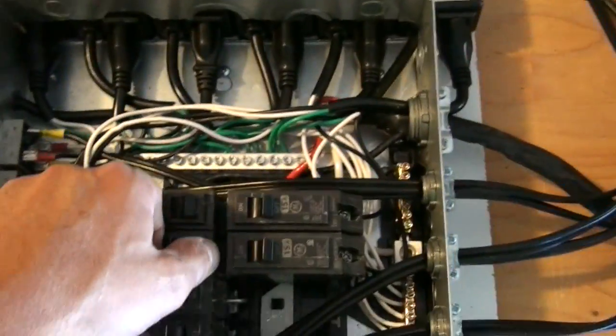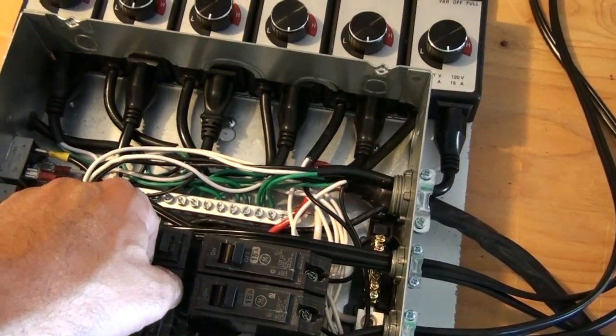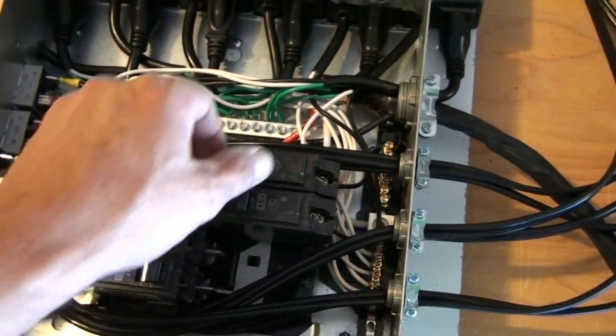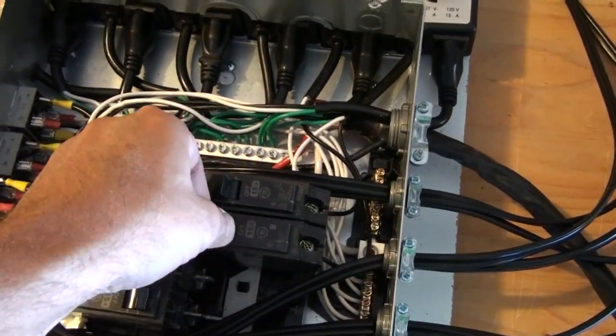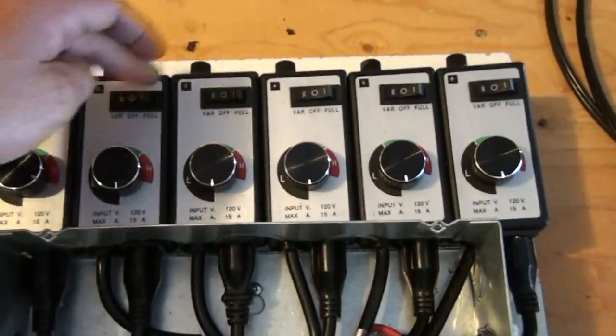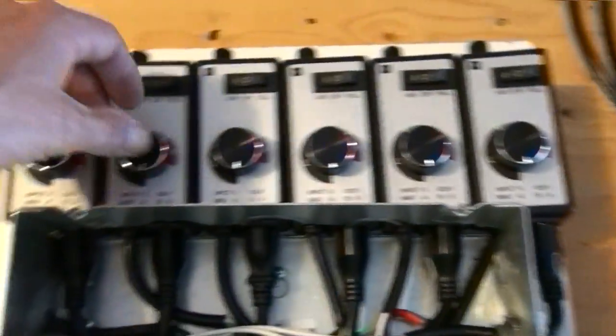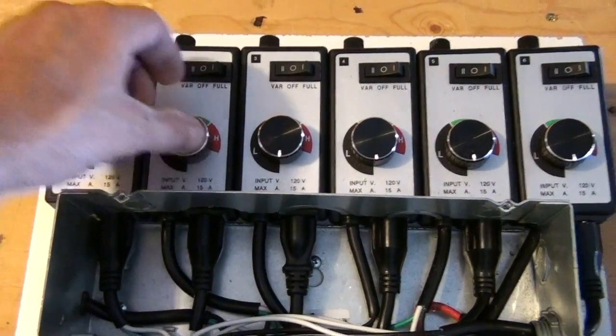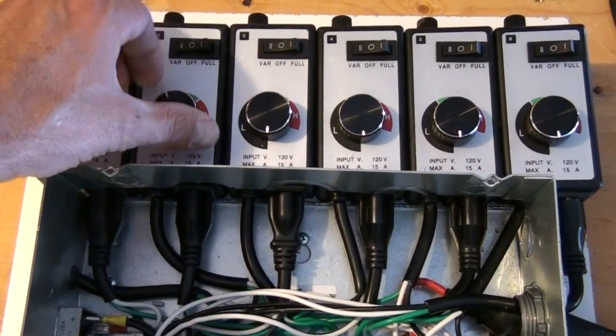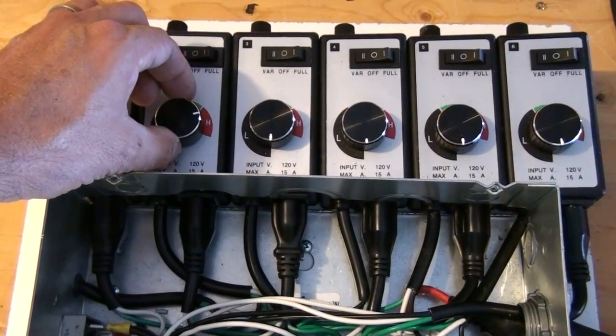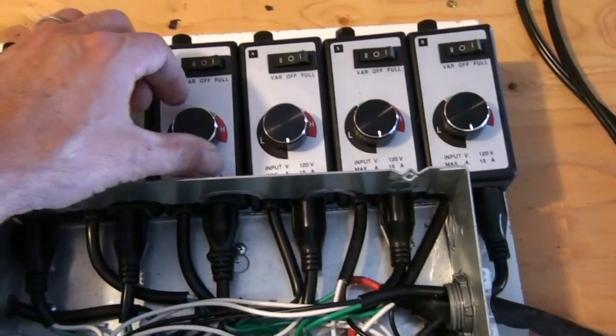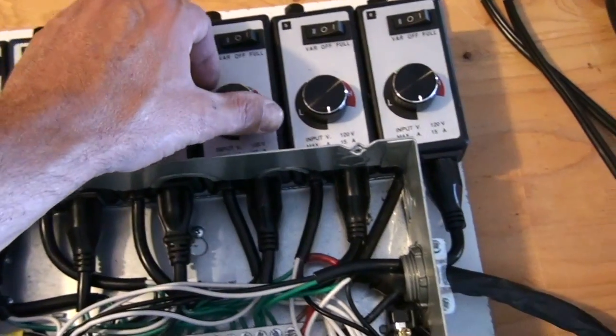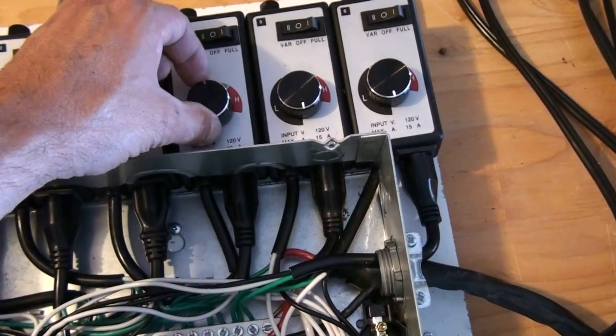Let's flip on the next one. Actually, let's flip on all the breakers. Get all these controllers on variable and let's turn them up, see what we get.